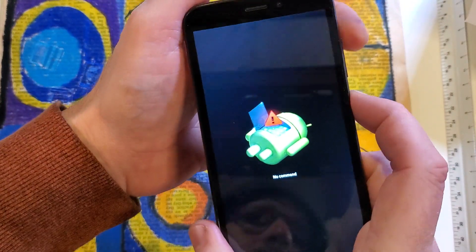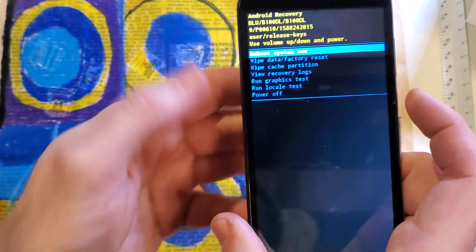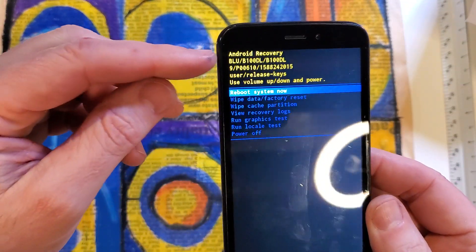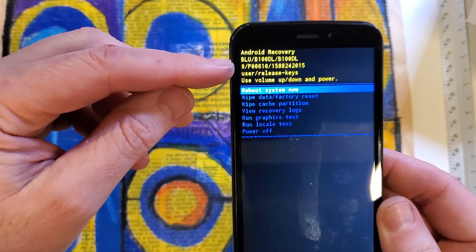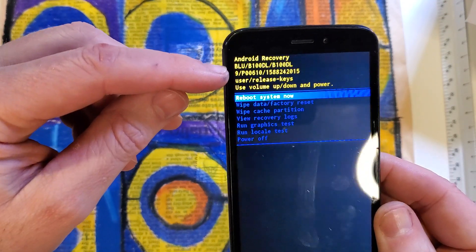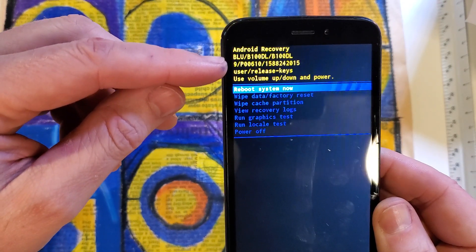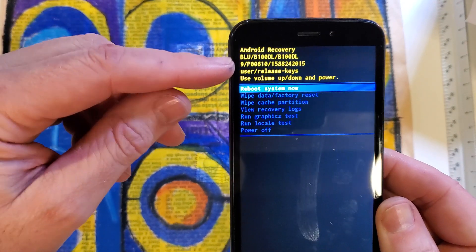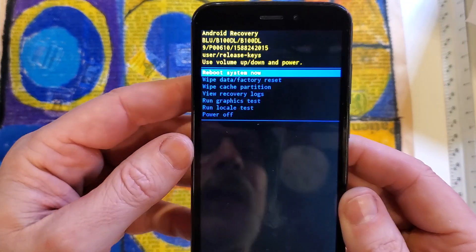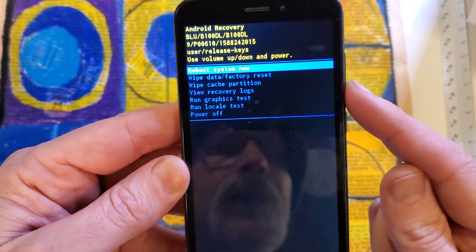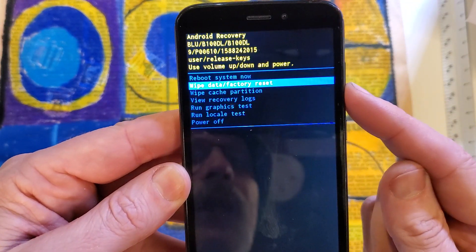Hold power, quick touch volume up, and this brings up the Android recovery menu and verify that we have the BLU B100. And that is the BLU View One.